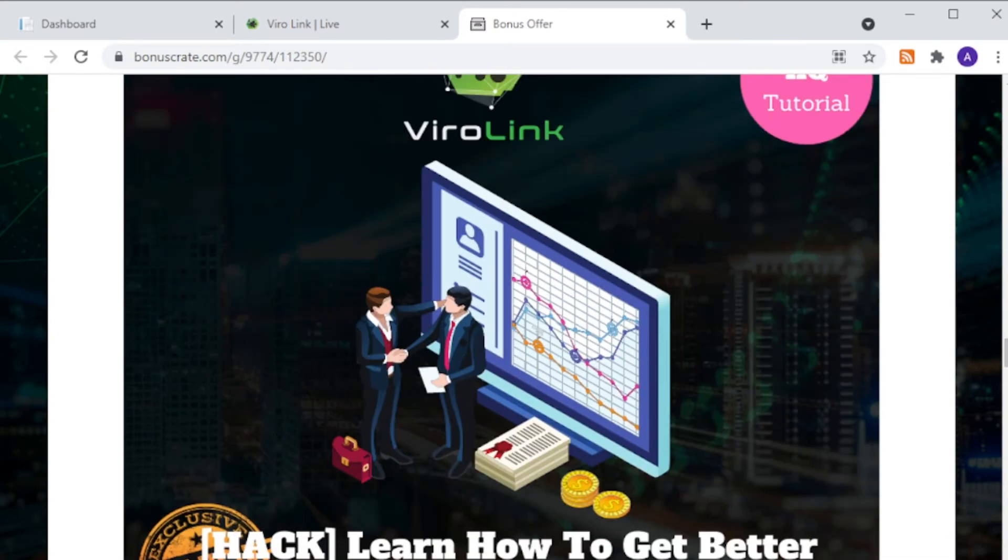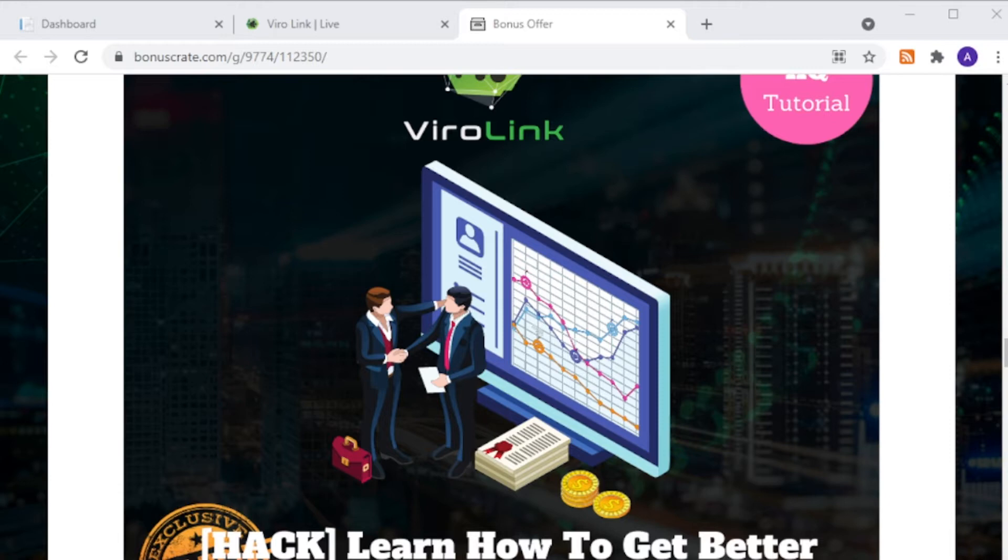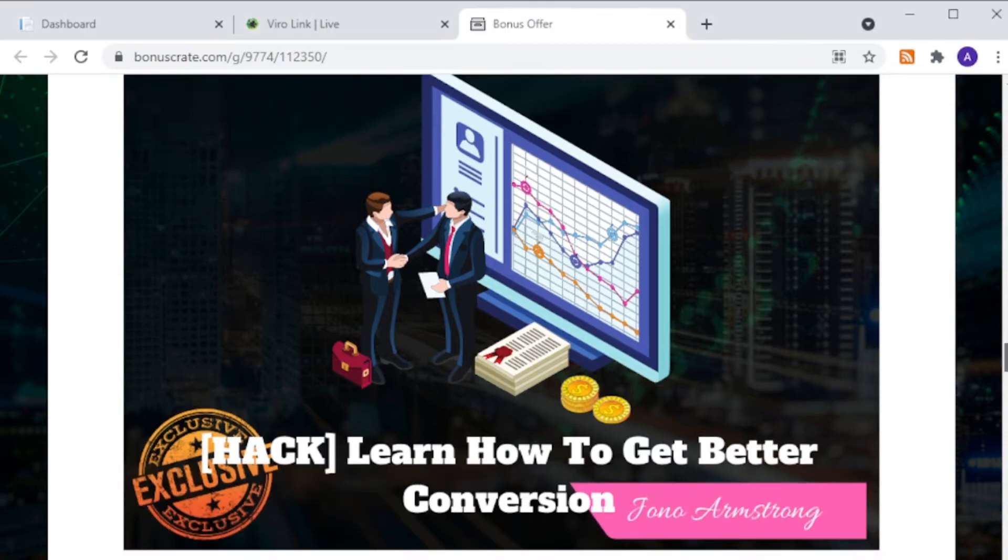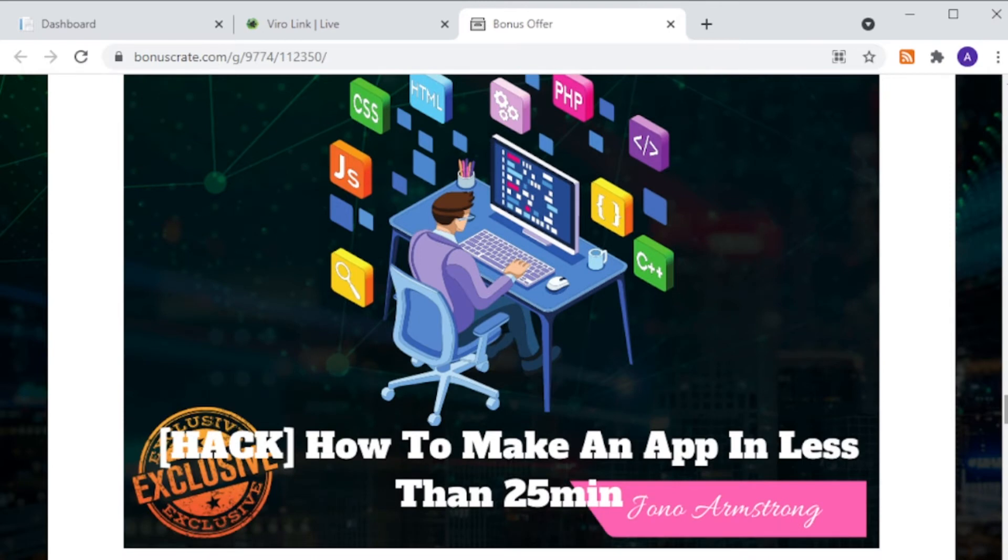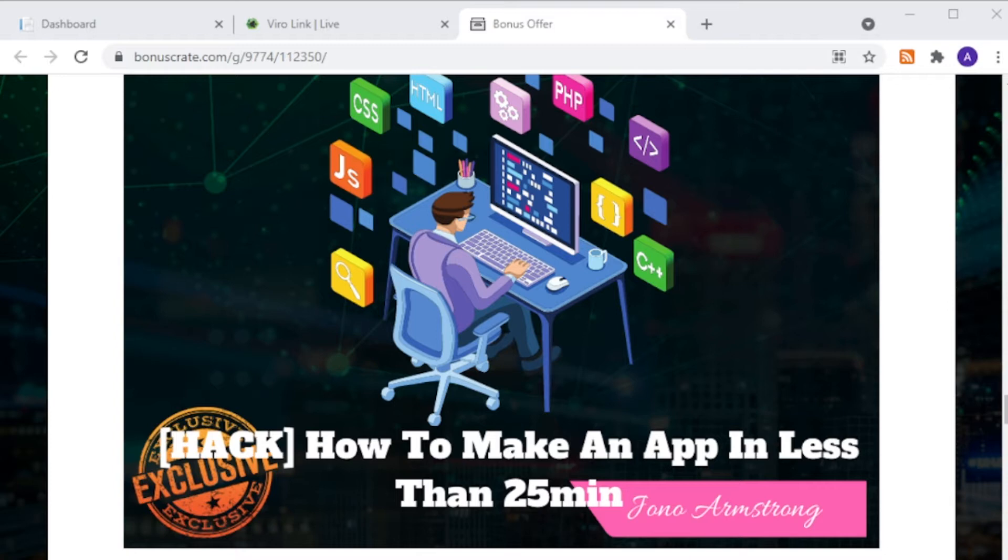Now bonus number one: learn how to get better conversion. This is a tutorial by Jono Armstrong to show you in a video series how to boost your web conversion rate. Next bonus: how to make an app in less than 25 minutes. In this video, you're going to watch Harrison actually build a mobile phone application within 25 minutes using an app maker.